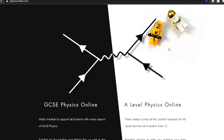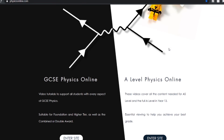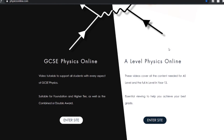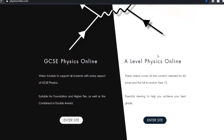That's to come in the future. But I just want to show you a couple of things. When you actually go to physicsonline.com, at the moment it's just a holding page that either sends you to the GCSE website with everything in black, or the A-level website in white.